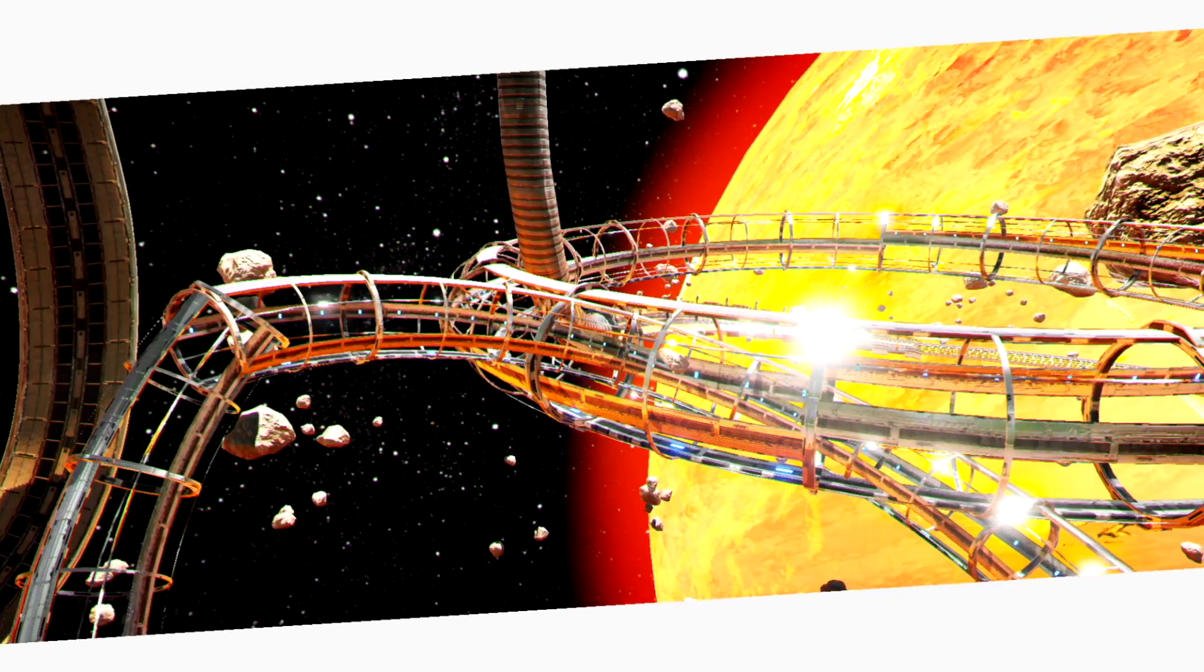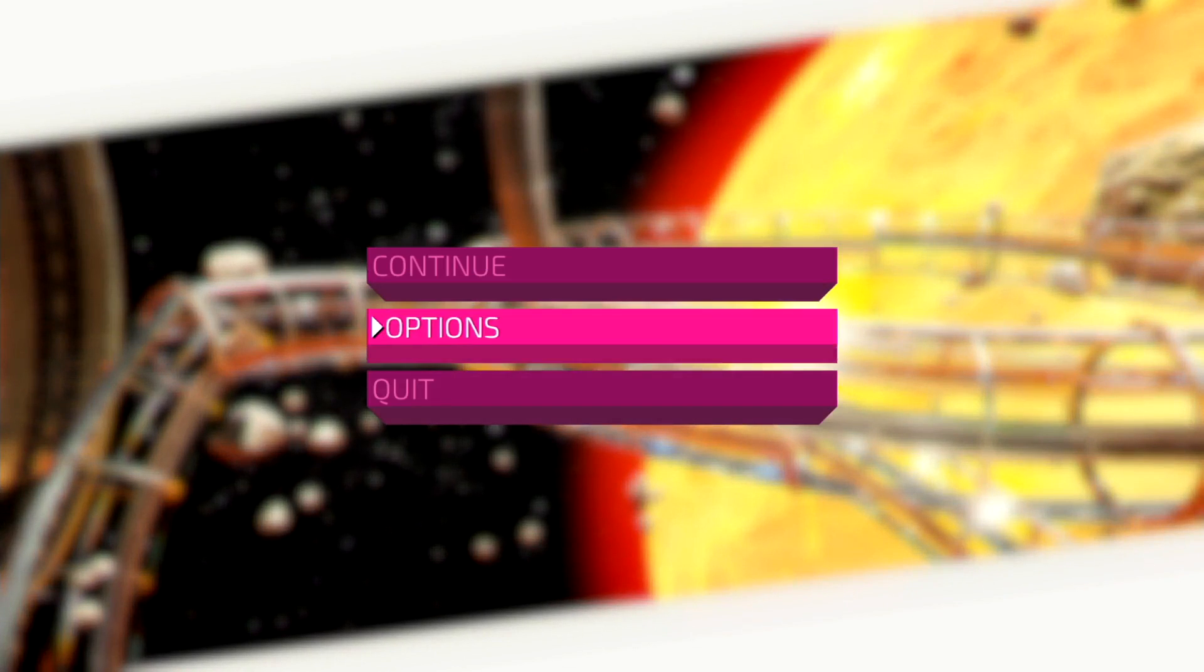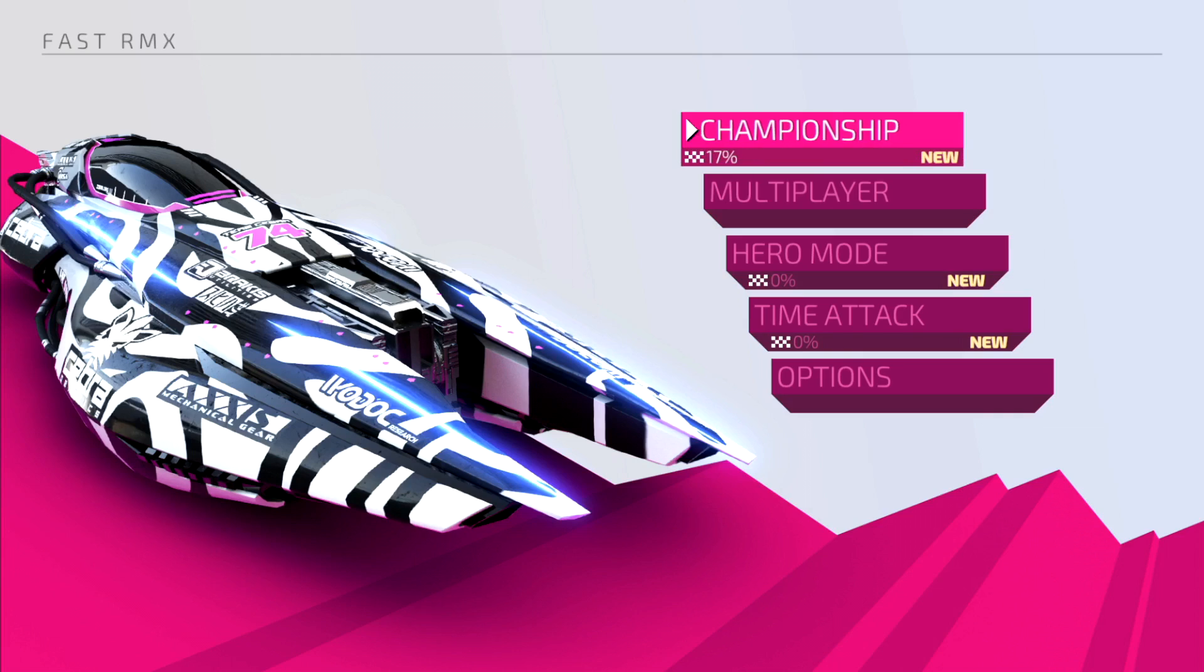But $20, not bad. Hopefully Nintendo sees that there's a market for this genre, so maybe they'll bring back F-Zero.